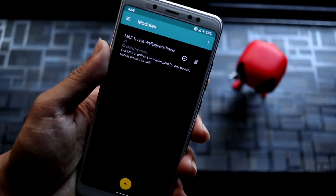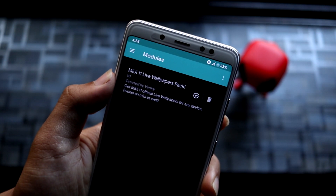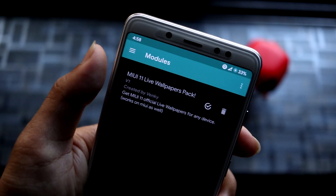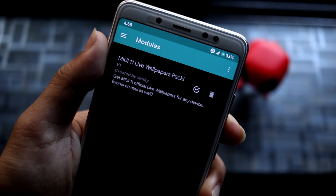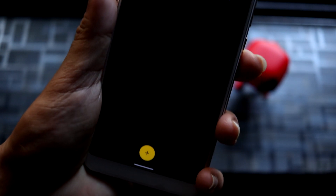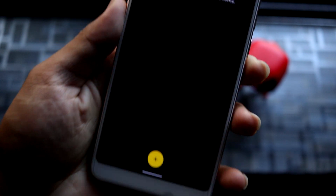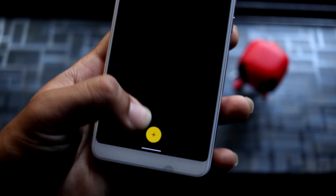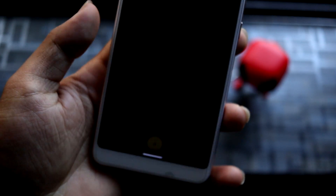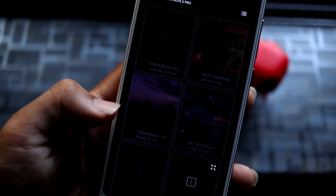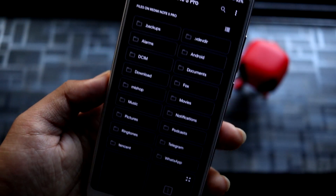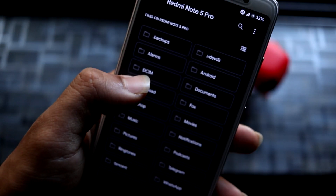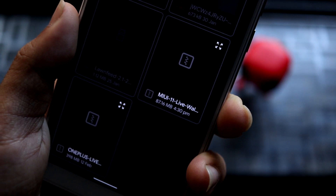I have uploaded the full live wallpapers this time, so you can see this is the module. You won't find it on the Magisk repo, so you have to download it from the link given below. Just download it, press this, and press on the module — you will find it in your Downloads folder.